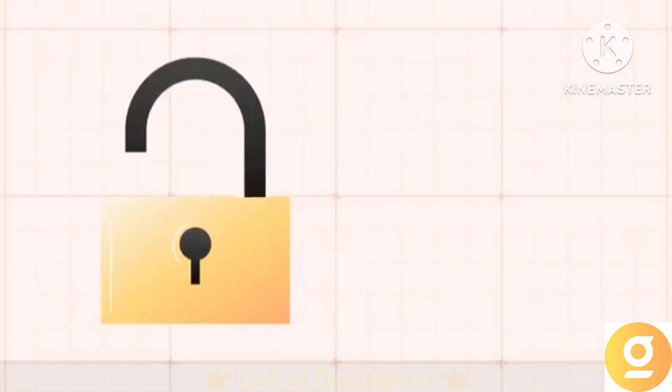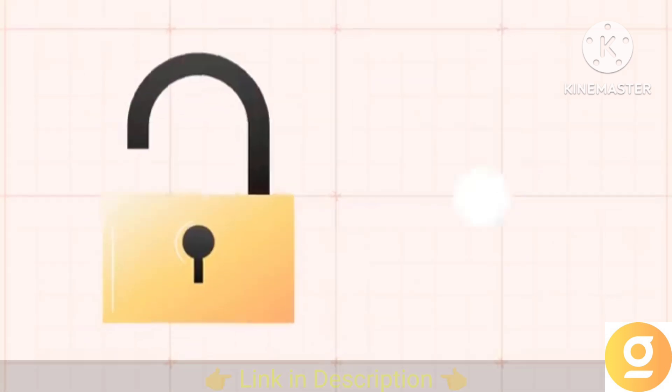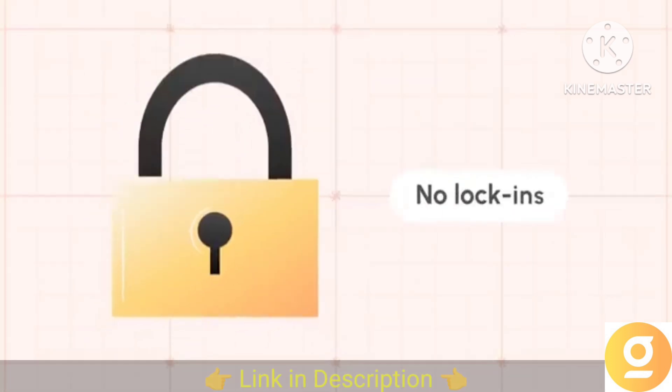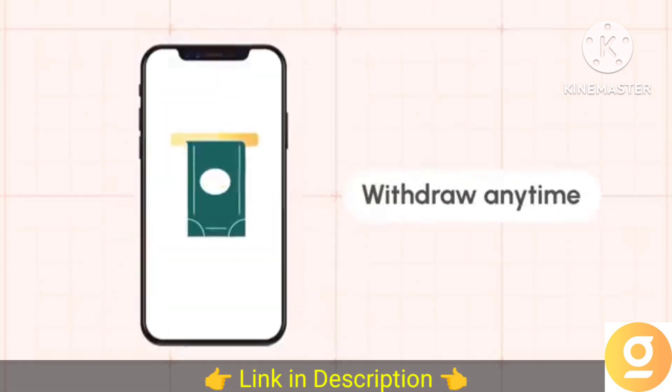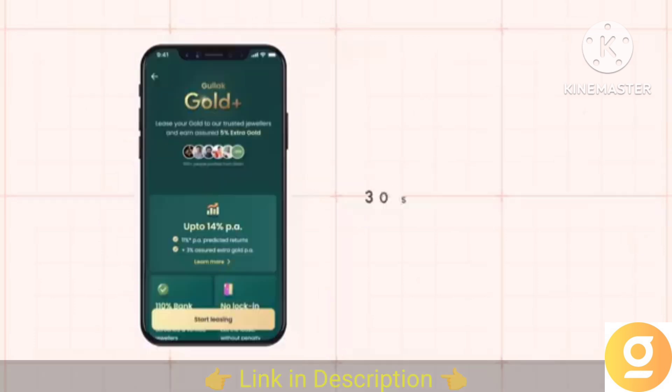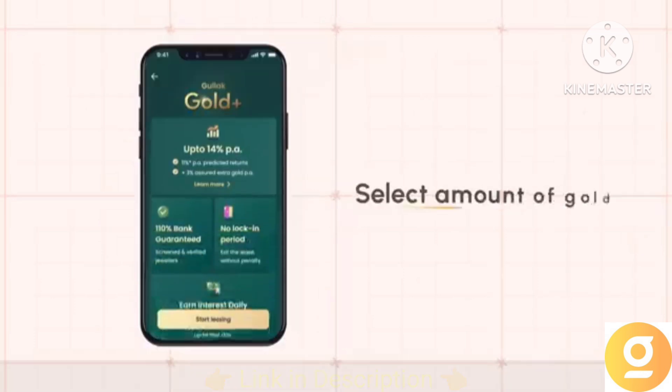With Goodluck Gold Plus, there is absolutely no penalty, no lock-ins. So you can easily withdraw your investments anytime. And you can set it up in less than 30 seconds.